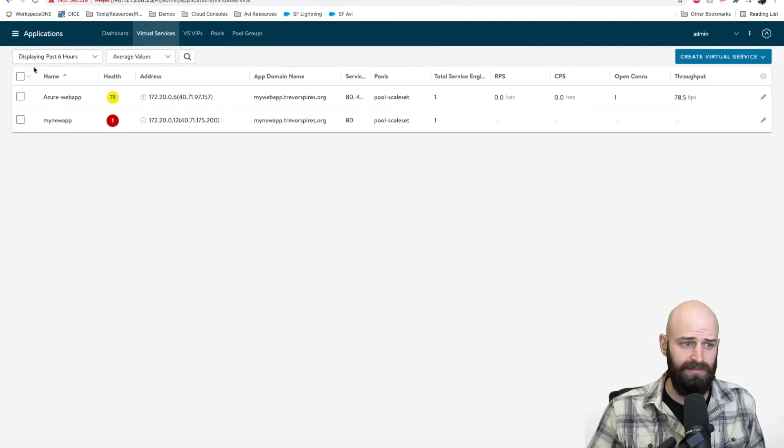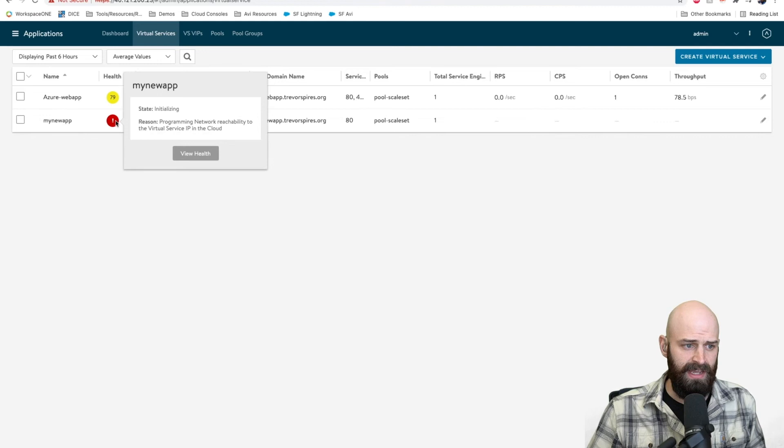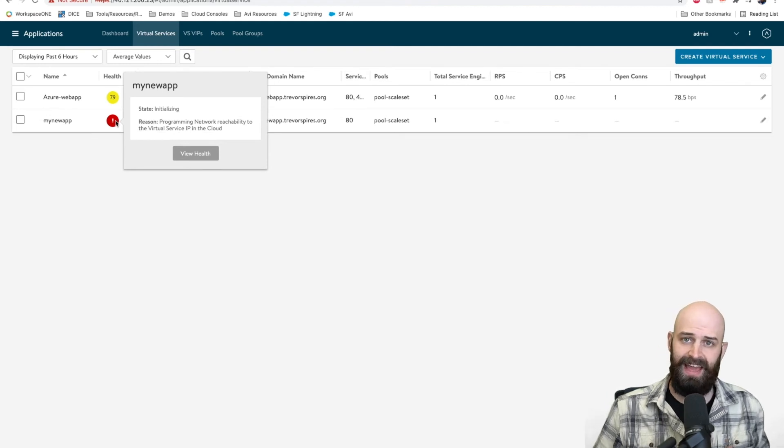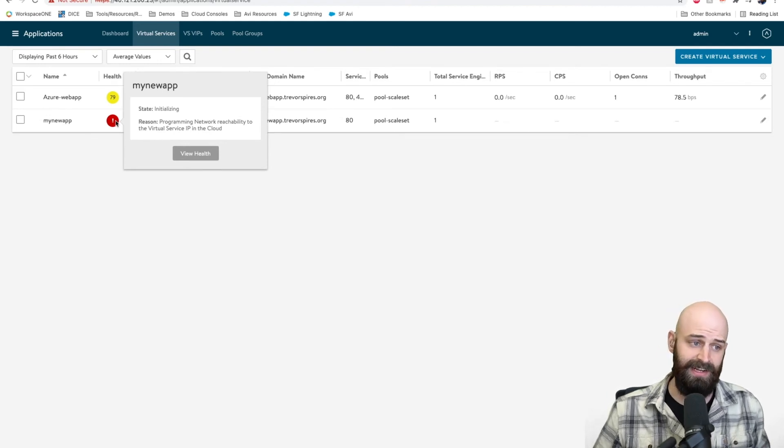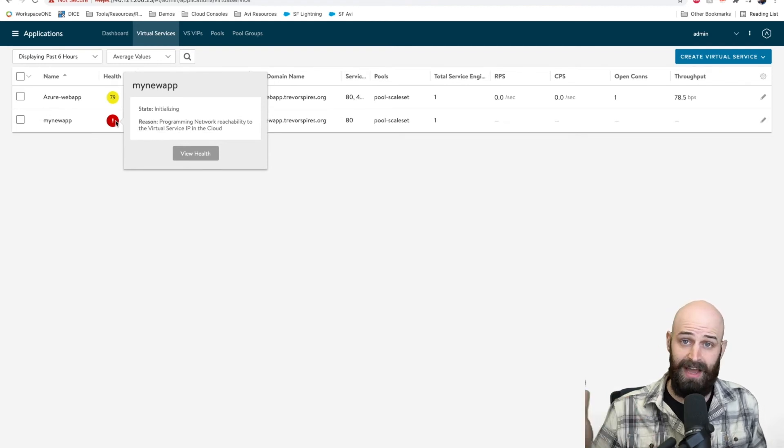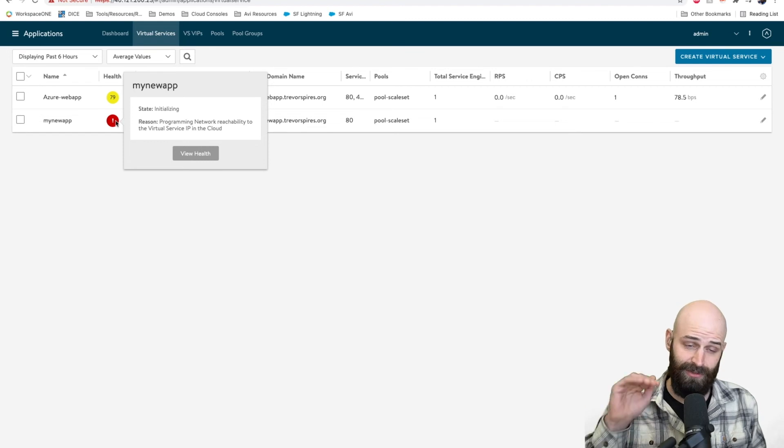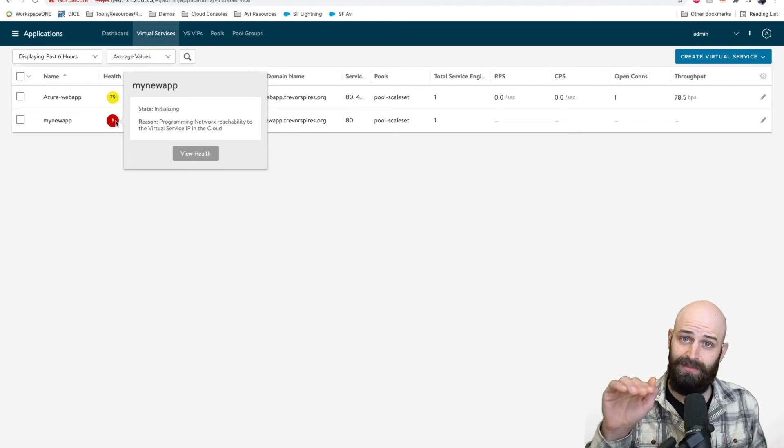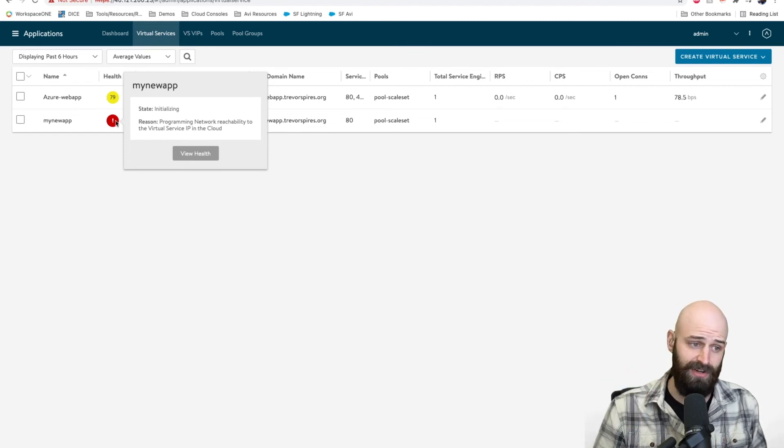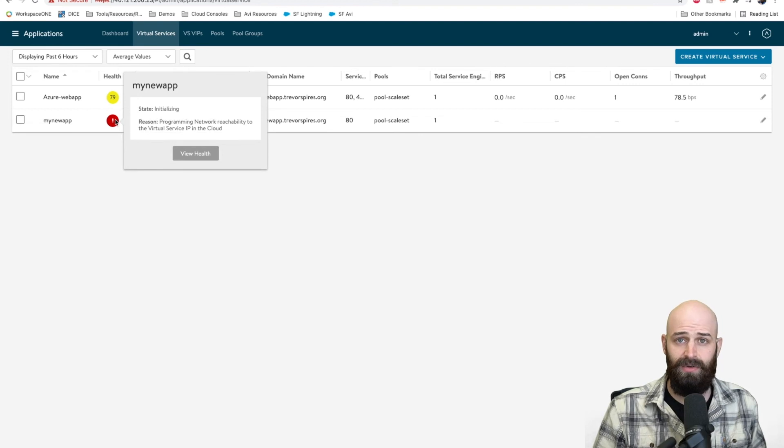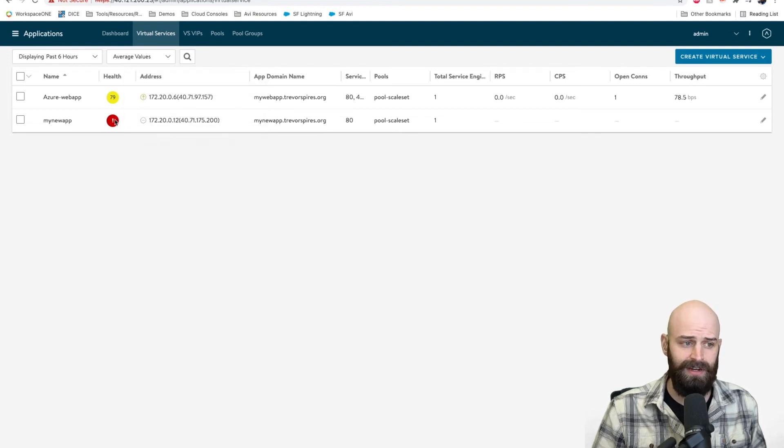So now my VIP is creating and what you're going to see is as soon as it's created, I mentioned that API integration of the controller, the controller is going to be communicating with the Azure API to send out instructions that are required to get this service up and running.